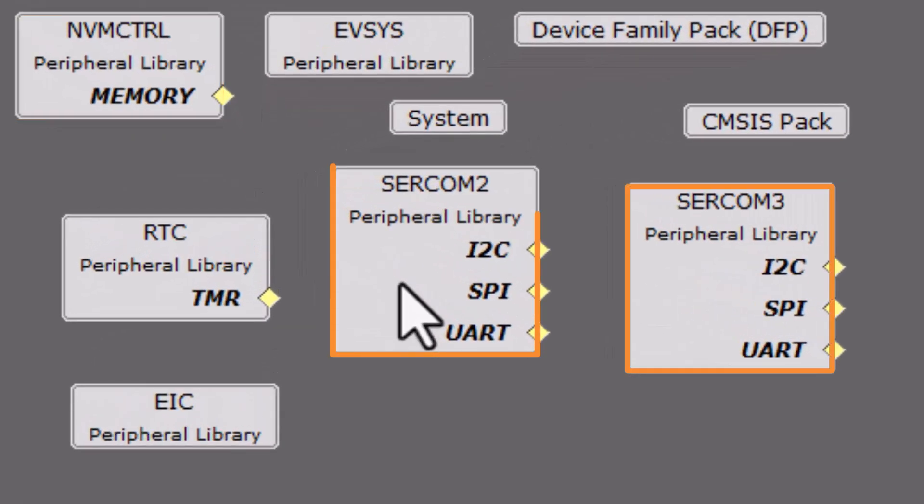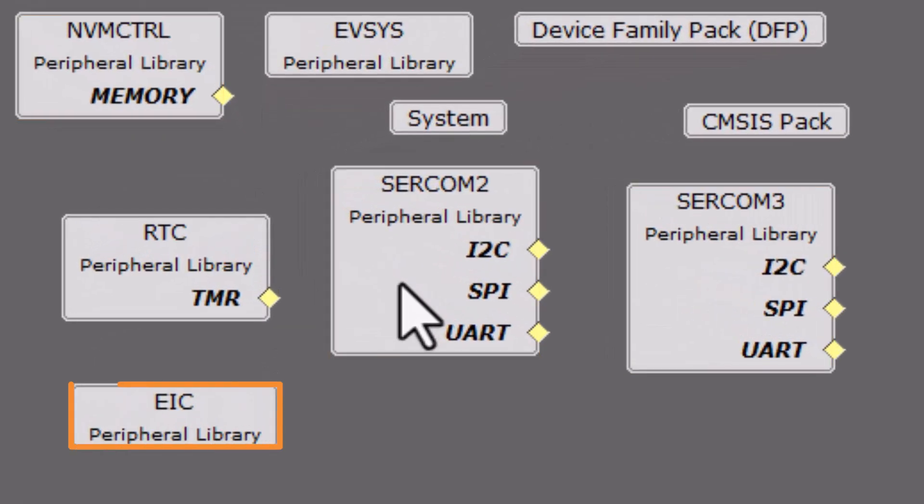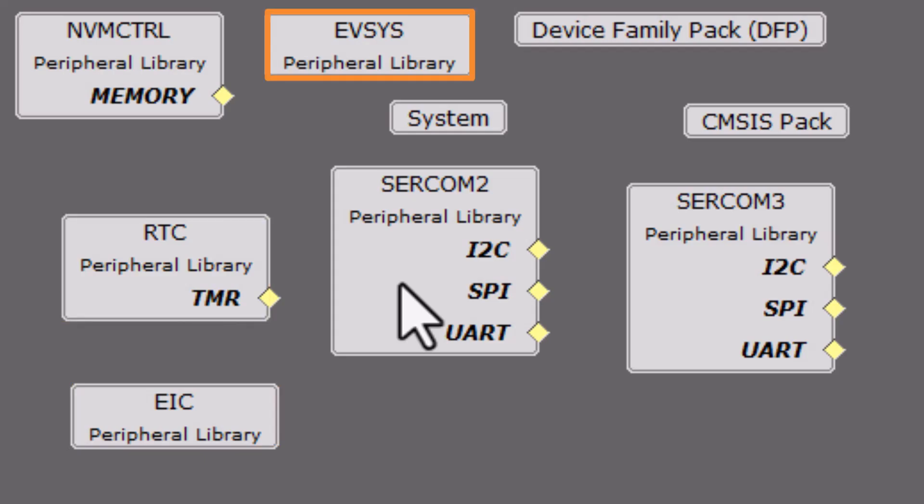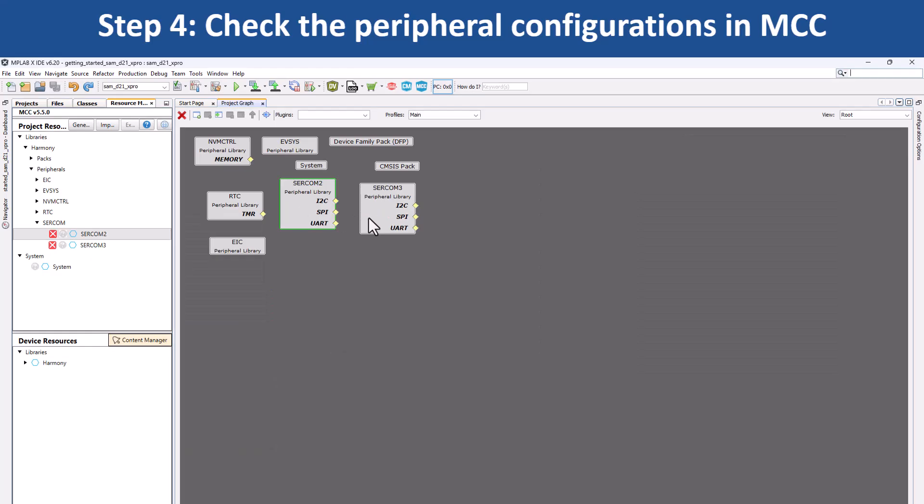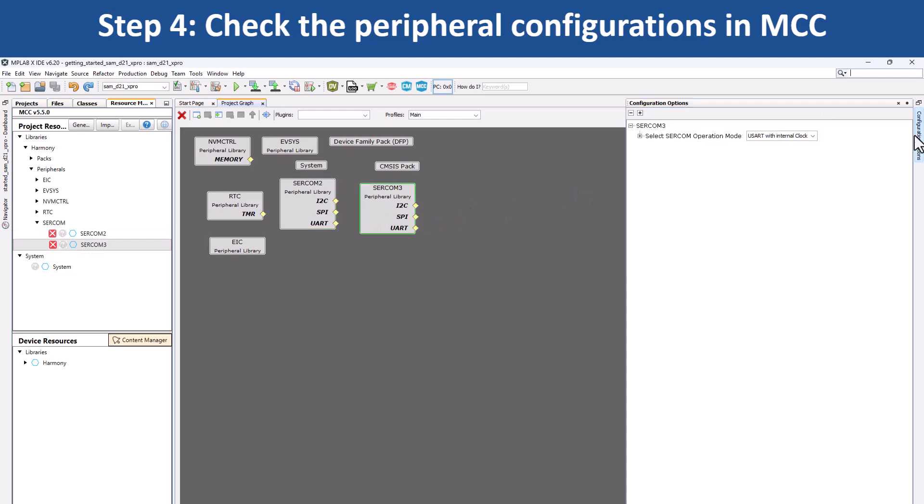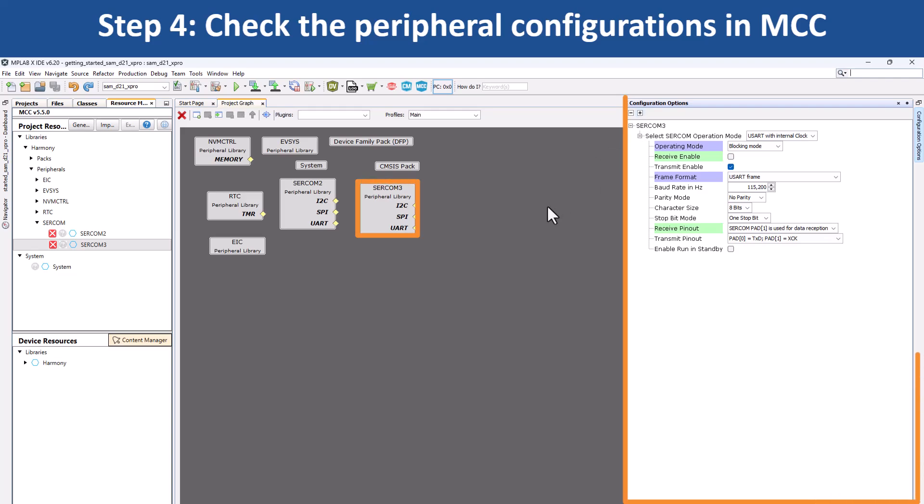Click on a peripheral block to see how that peripheral has been configured. For example, if you click on SERCOMM3, you can see that it has been configured as a USART to print the LED toggling rate and the temperature values.